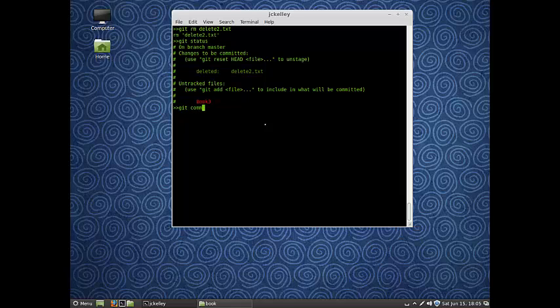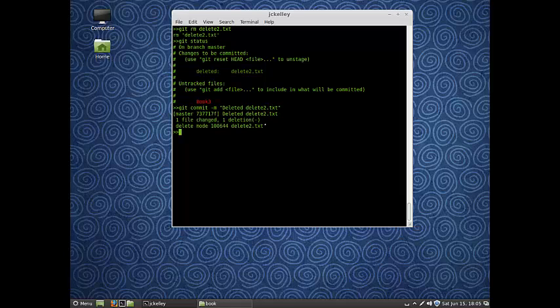So all I have to do is commit this, and I'm going to say deleted delete2.txt because we don't need it anymore. The commit was made, and everything's good.